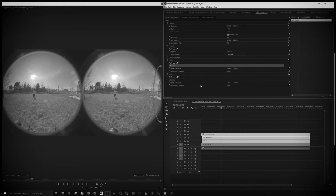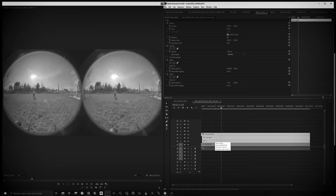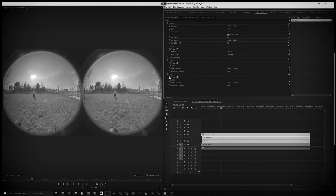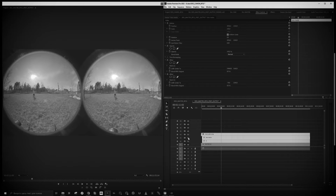The same method can be used for the Insta360 camera and also for Z Cam cameras — it should work too. It doesn't matter if it's fisheye or just side-by-side picture; for side-by-side it's the same type of work. You can just copy that layer to every side-by-side video you have.